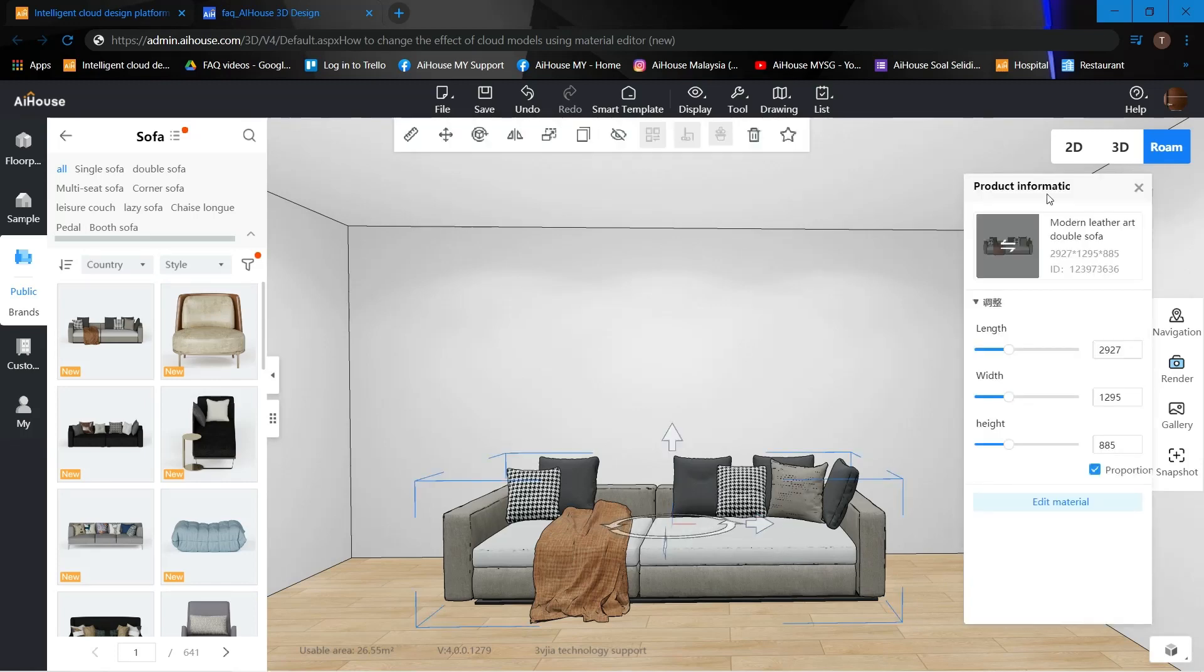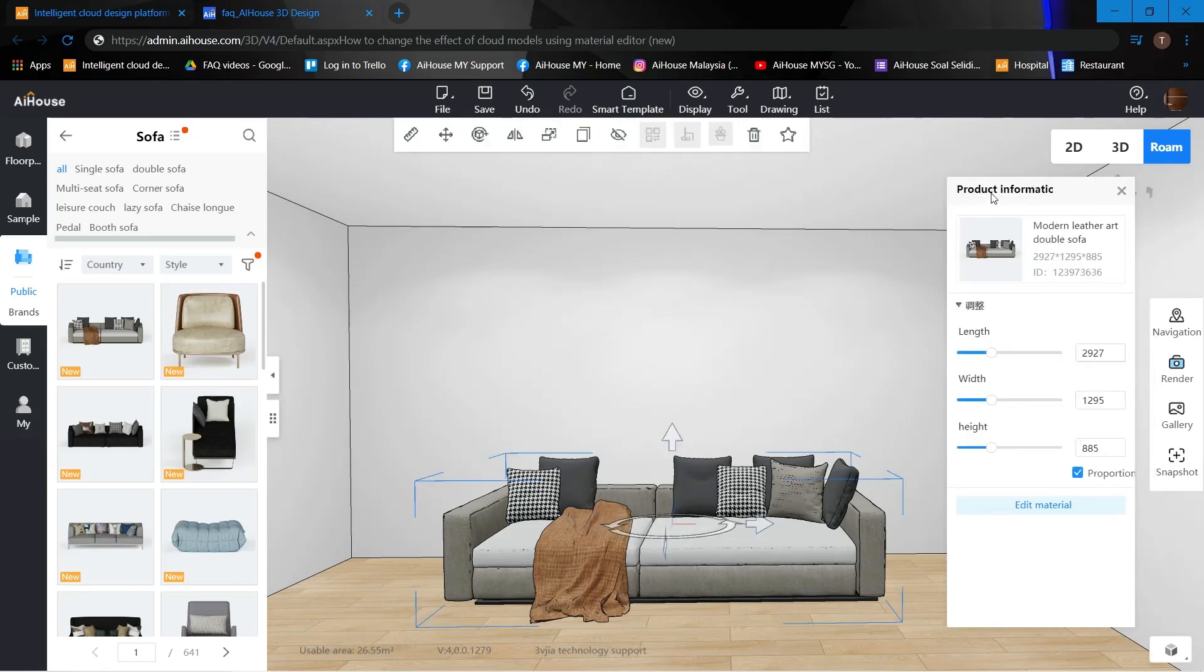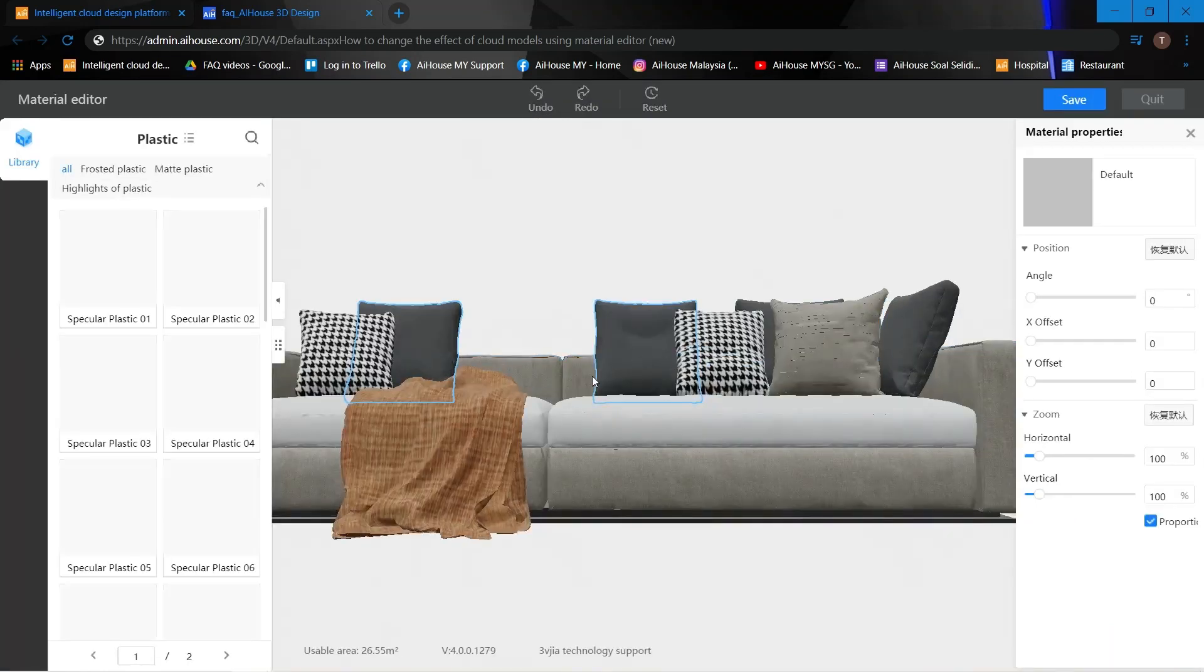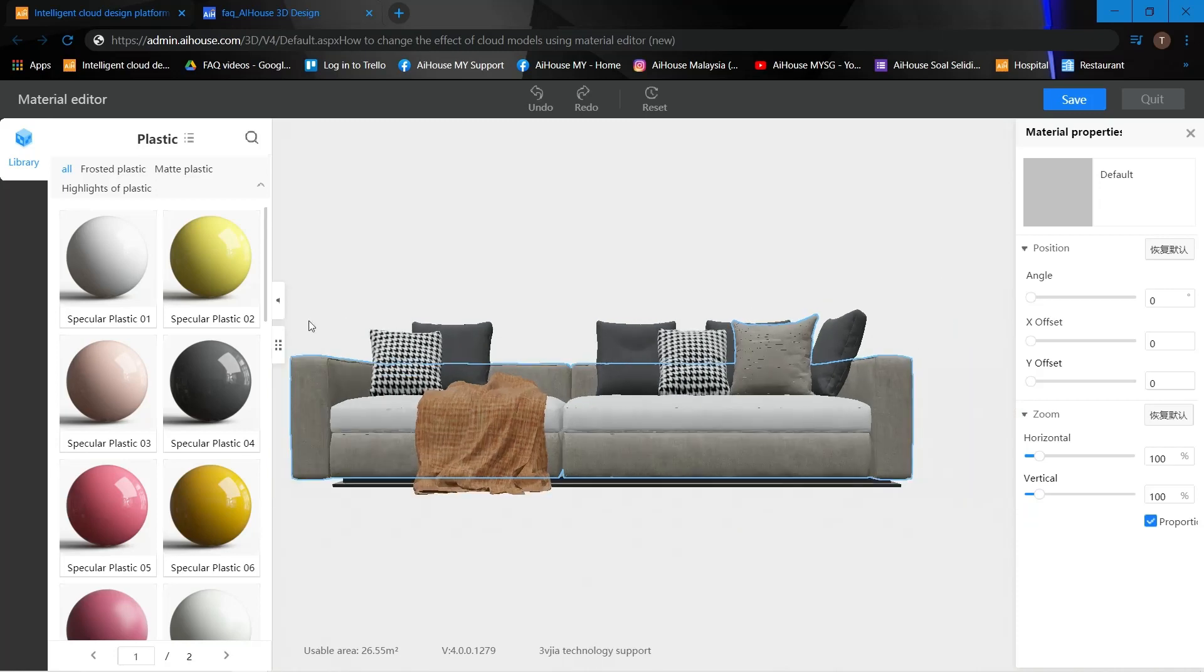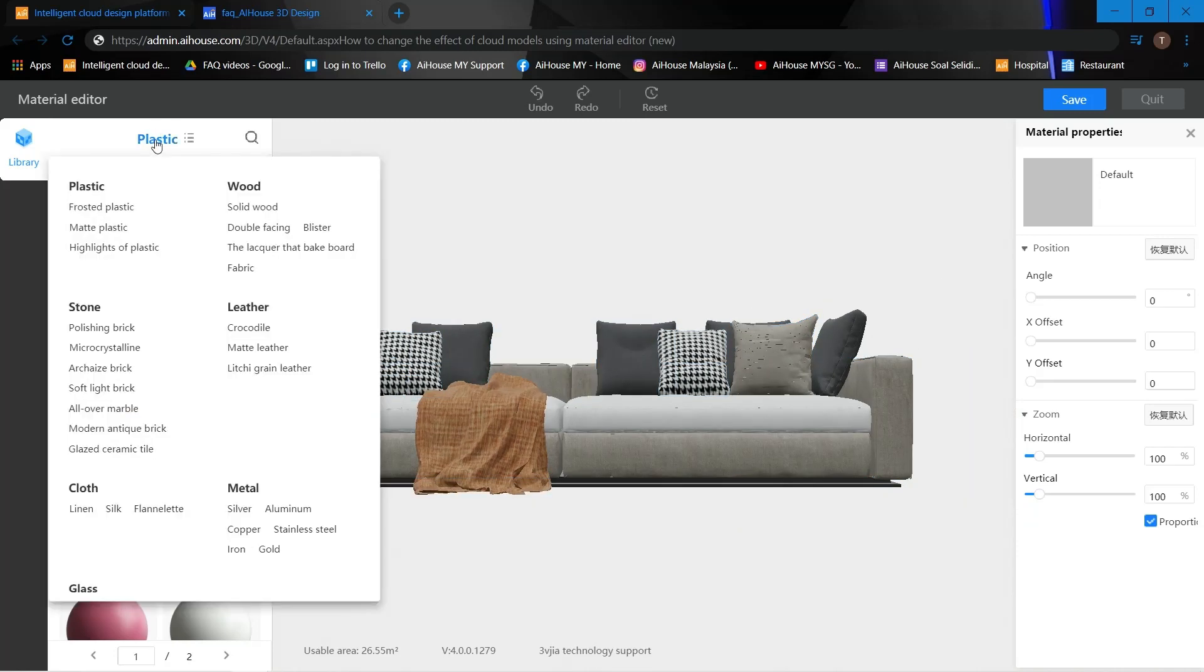Next, we can click on the model, which is the sofa, and in the product information we can click into edit material. Here you can see these are the types of effects that you're able to change or use.